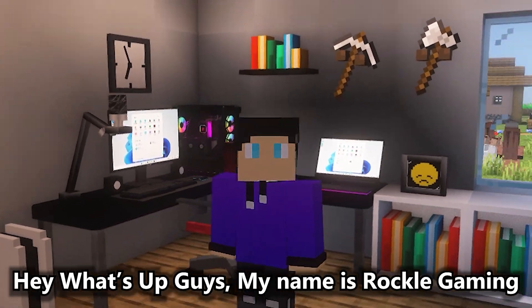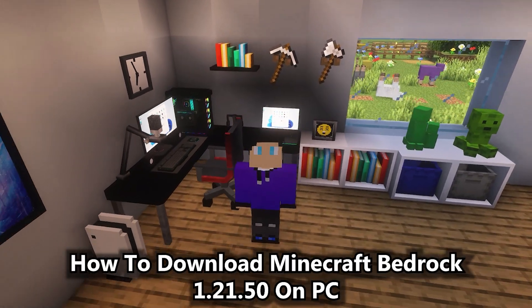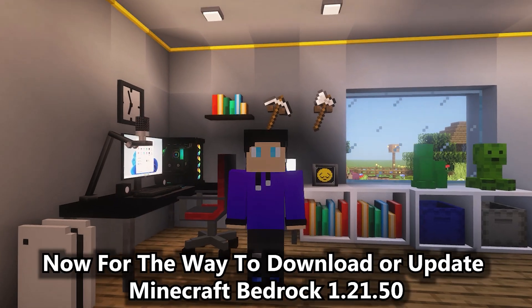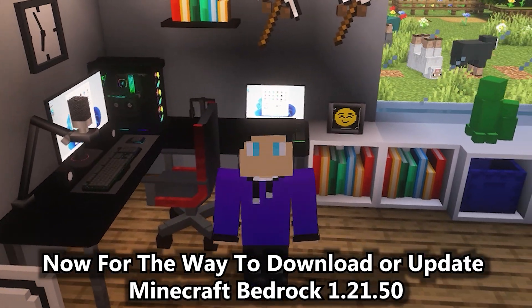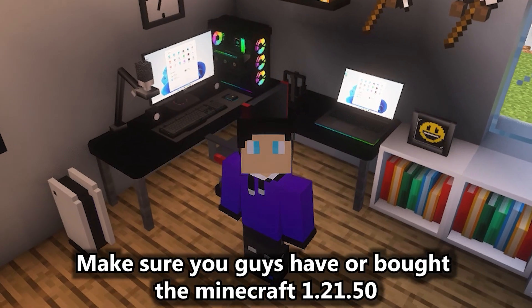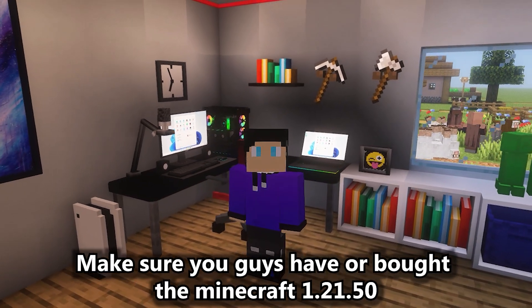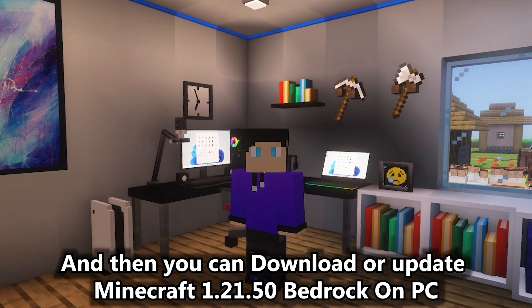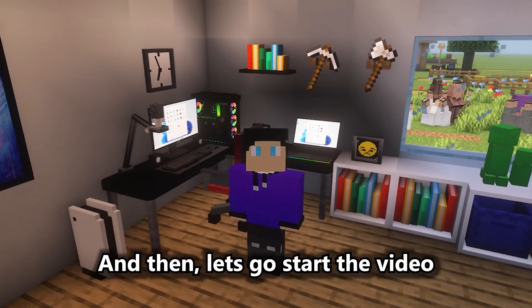Hey, what's up guys, my name is RockoGaming. Today's video is about how to download Minecraft Bedrock 1.21.50 on PC. The way to download or update Minecraft Bedrock 1.21.50 is very simple, but the first thing is make sure you have or have bought Minecraft 1.21.50. And then let's go start the video.